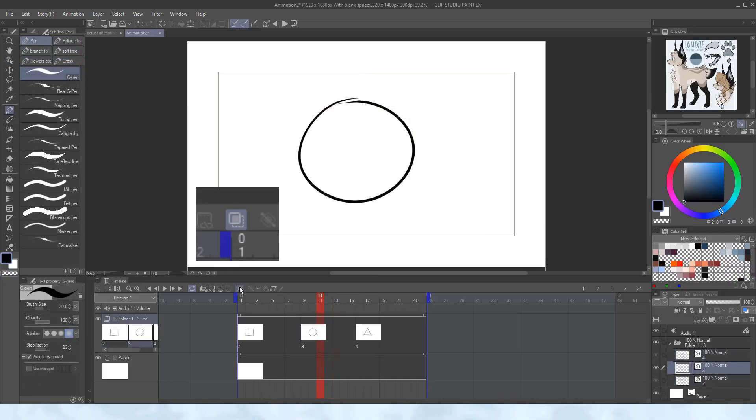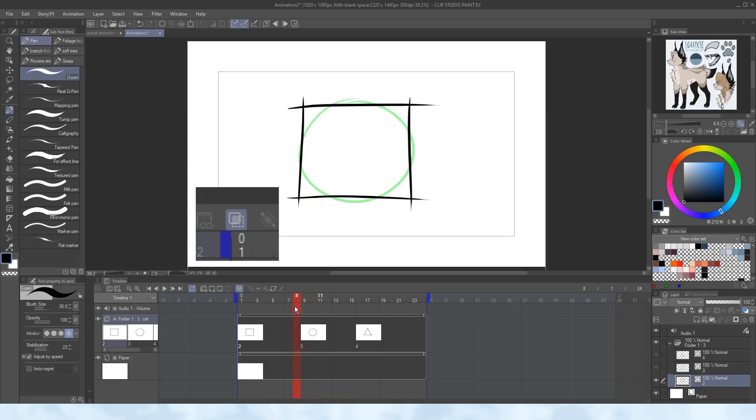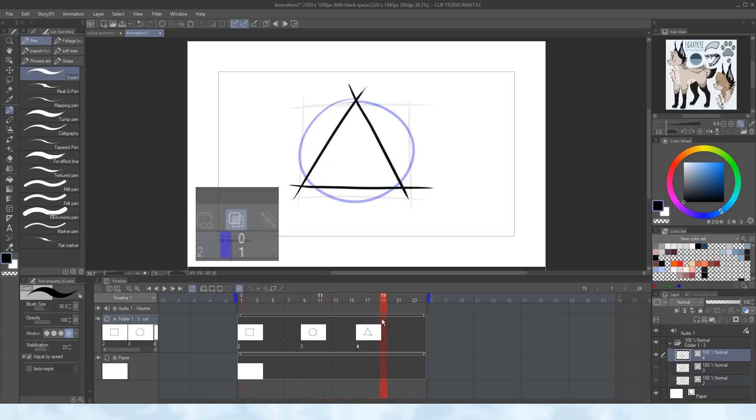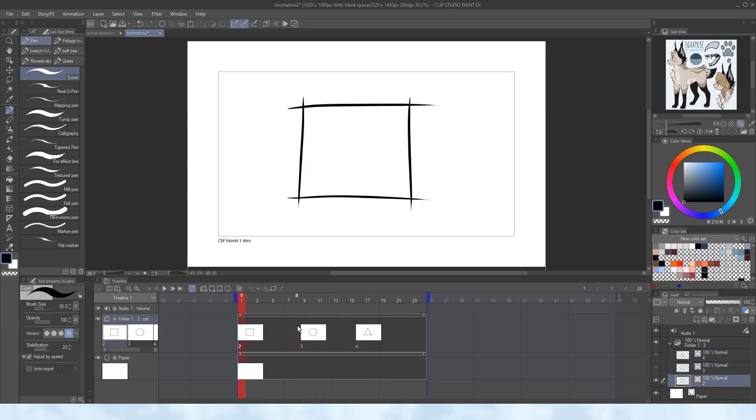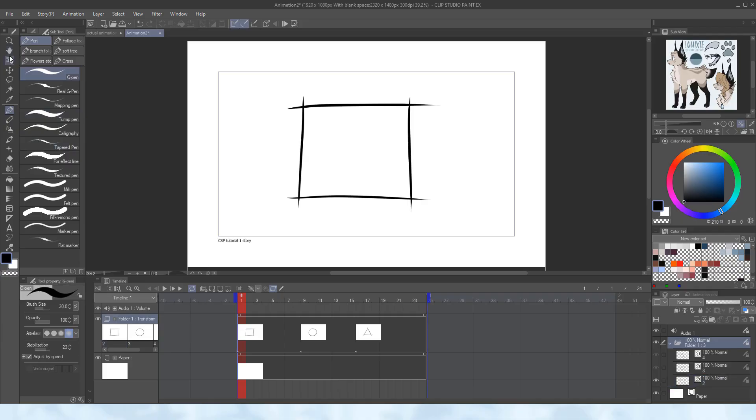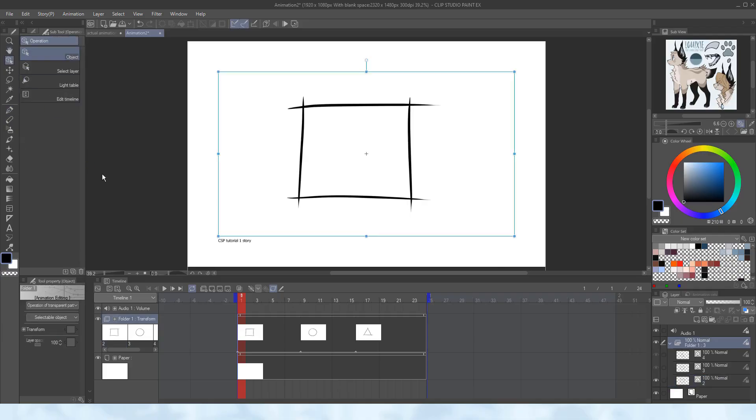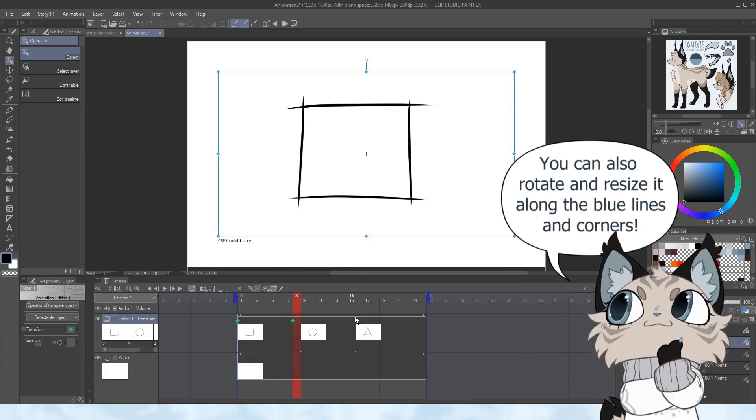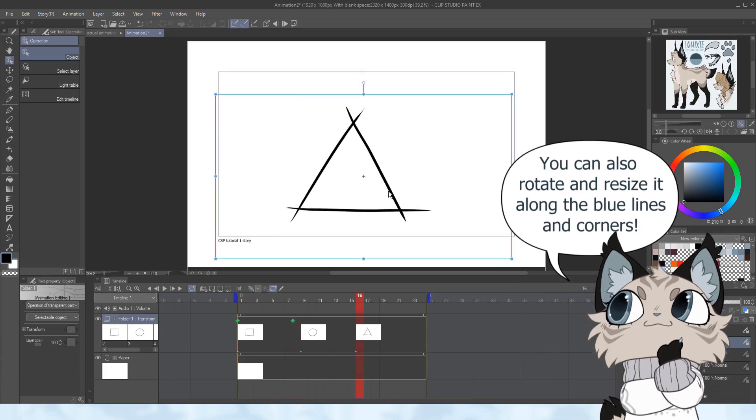This button here enables the onion skin. This helps you see the previous and following frame. Another great tool to use is the keyframe option. Activate it on an animation folder and select the operation tool to move the animation. You can also manually add keyframes or move them along the timeline to change the timing.